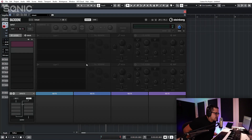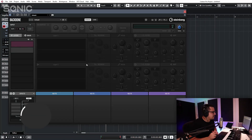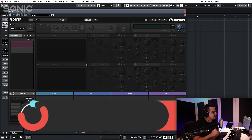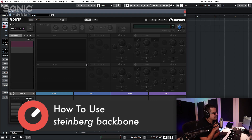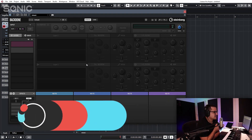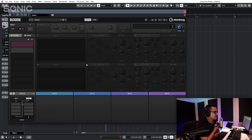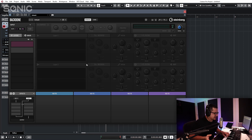So here we have Backbone. First thing to note — this is a Steinberg plug-in, but it's not native to Cubase. It comes in AAX format and AU, so you can use this in Logic, Ableton, whatever. It's not limited to Cubase users.